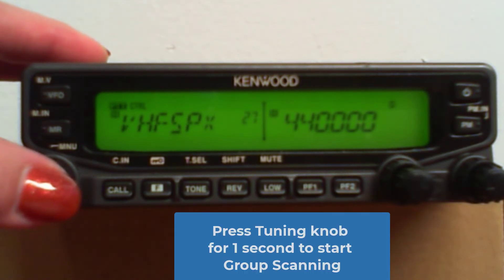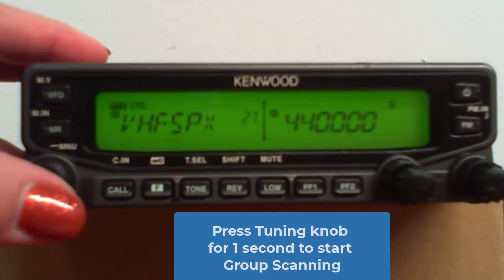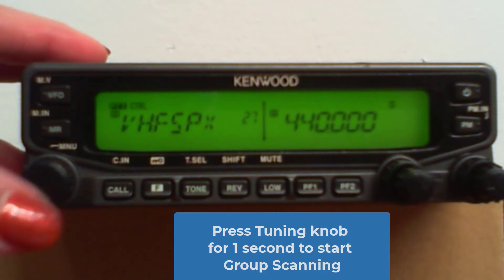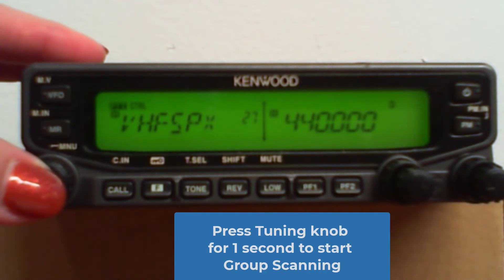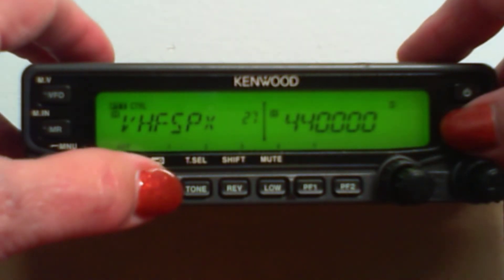Group scan. Group scan, started by pressing and holding this knob for one second. Let's go to PM1.